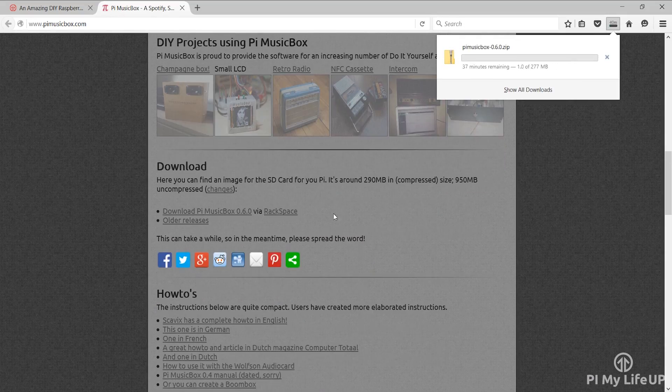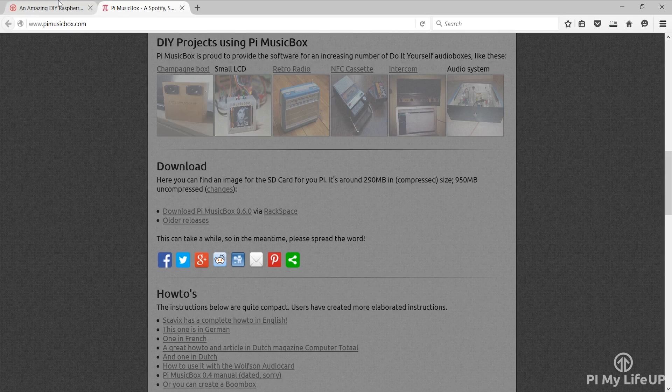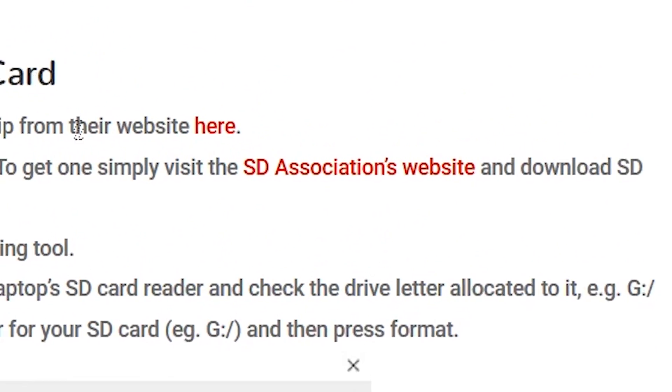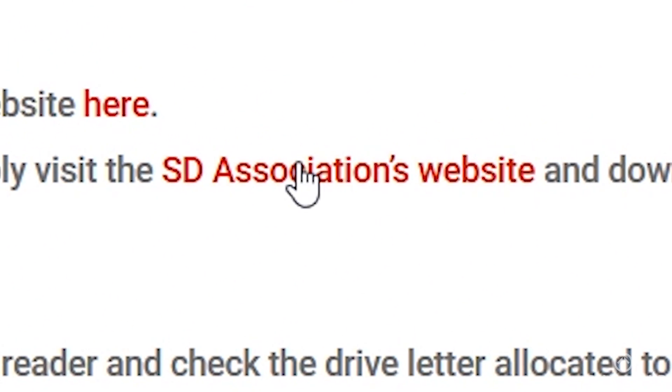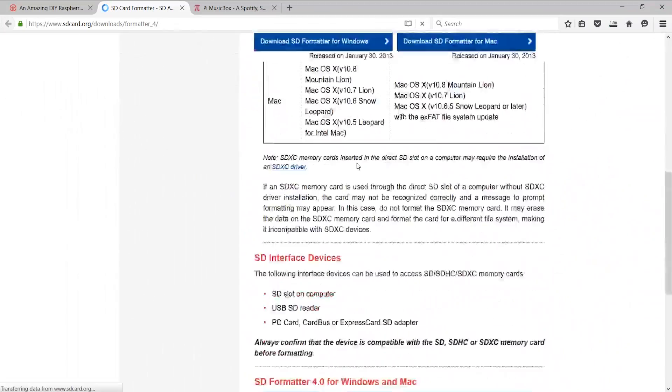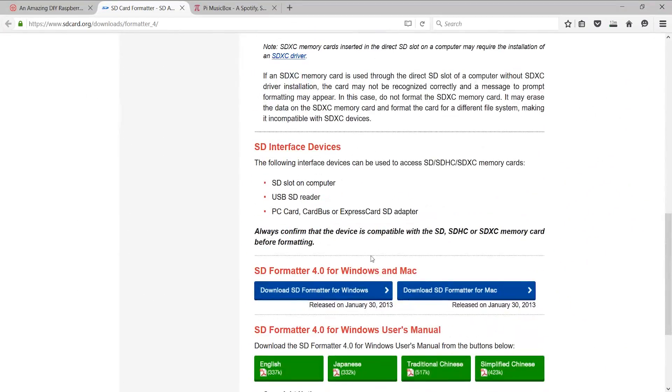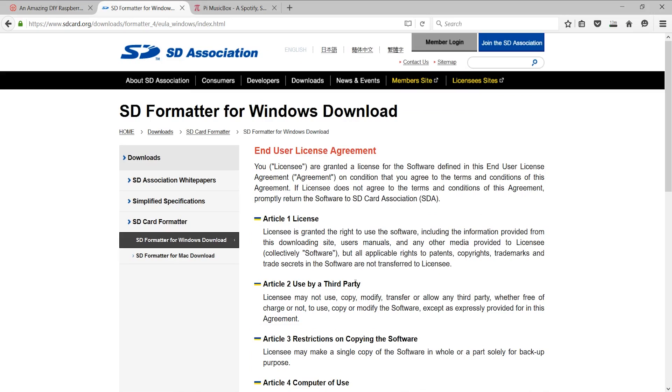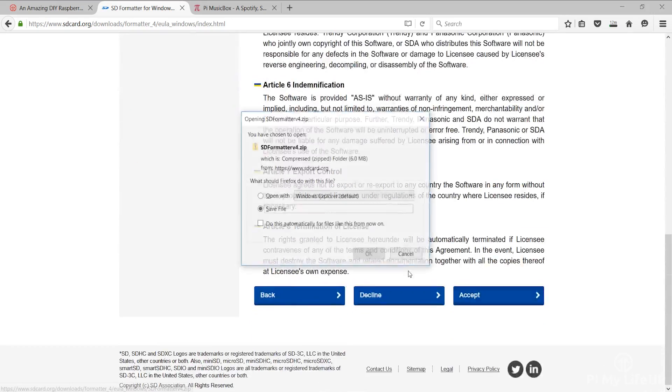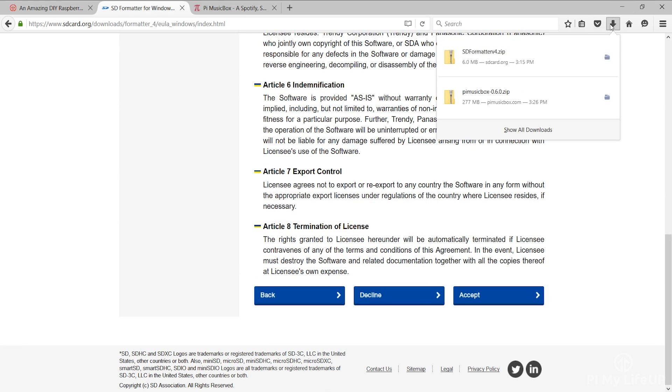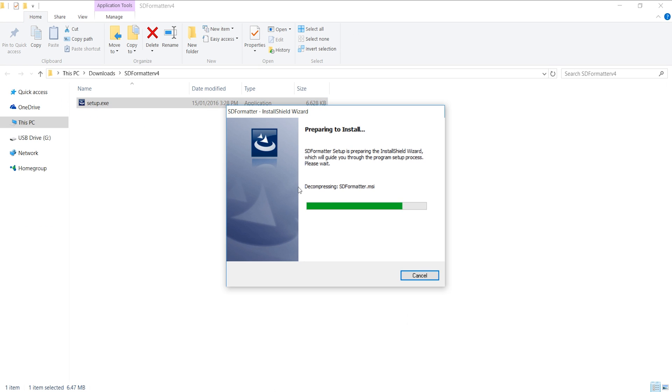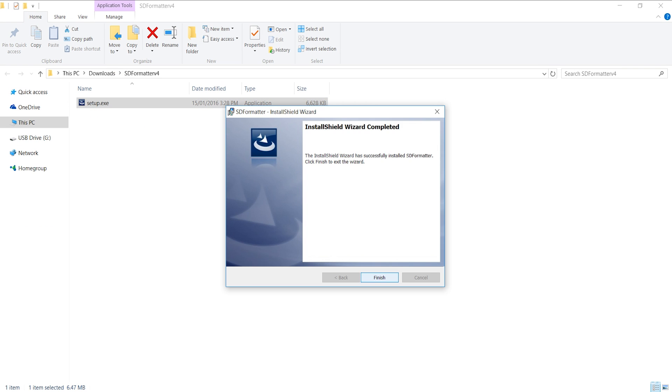Next you are going to need a formatting tool. To get one head back to Pi My Life Up and click on the SD Associations website link and download the SD formatter 4.0 for either Windows or Mac. Once downloaded follow the instructions and install the tool.